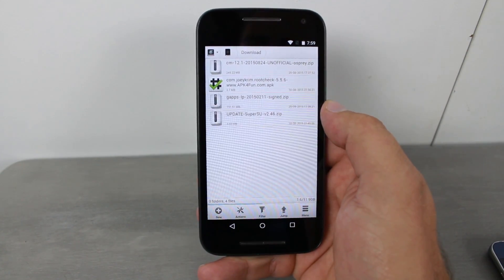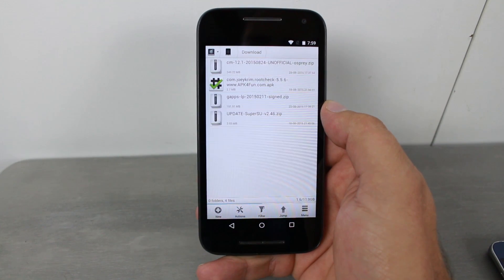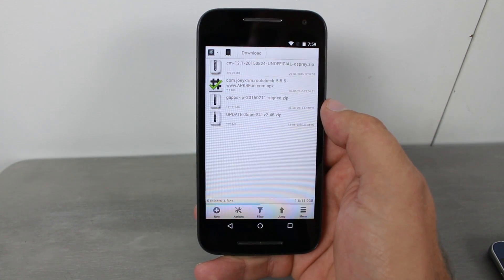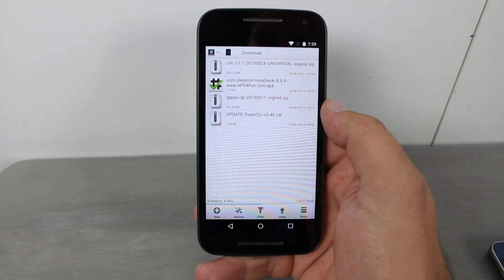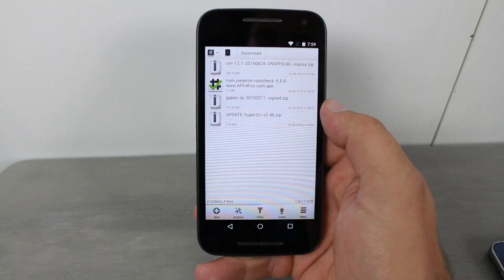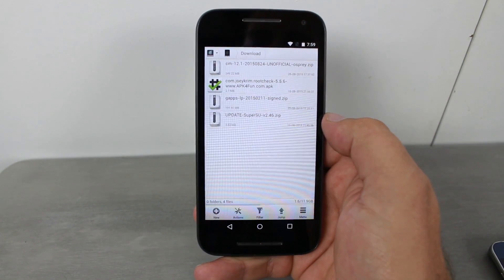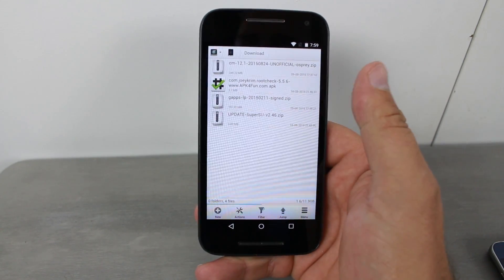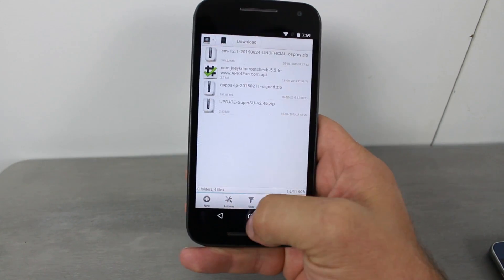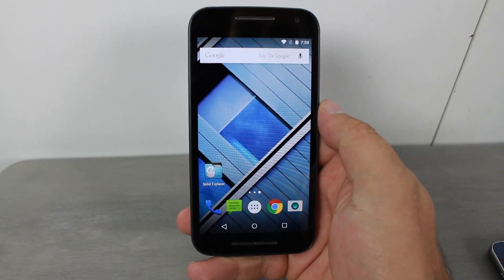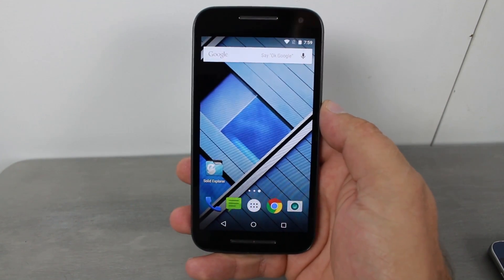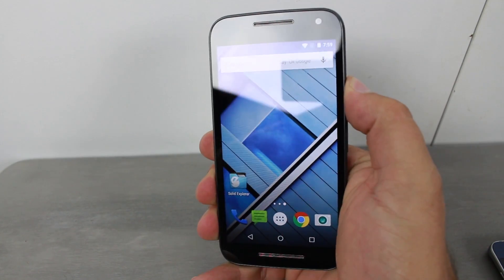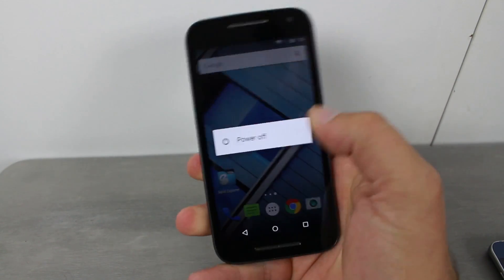There's also SuperSU if you want to use it to get SuperSU installed instead of using CM's built-in root access application. If you want that, download it — I'll give you links to all this stuff. All right, we've got everything downloaded. Let's go ahead and power off our device, so hold power down.